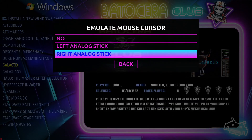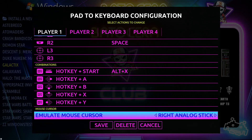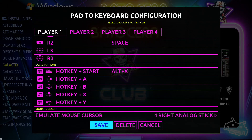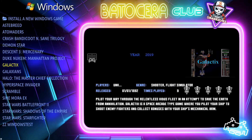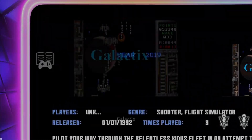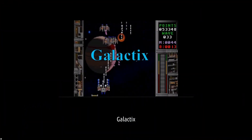Let's go ahead and pick the right analog stick so I can control the mouse with my gamepad and won't have to mess around with the actual mouse. Go ahead and save. Now select the gamepad, then select the game again — this time it should work.